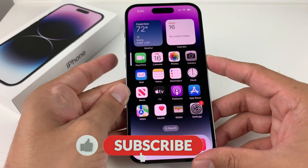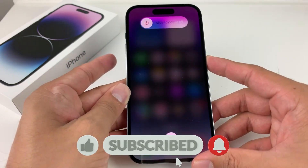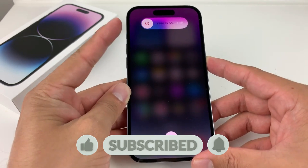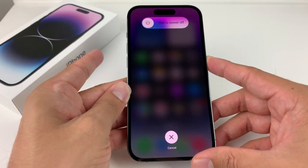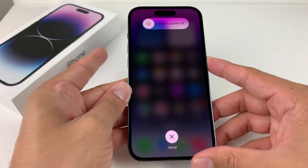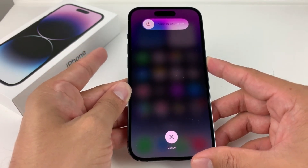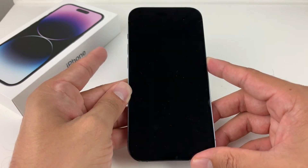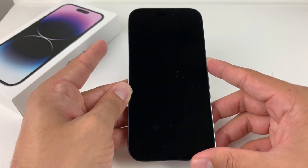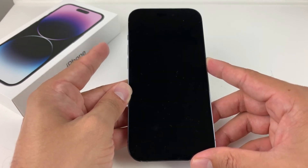Press and hold the side button and either of the volume buttons until the power off slider appears. Drag the slider to turn off your iPhone. After your iPhone has turned off, press and hold the side button again until the Apple logo appears.